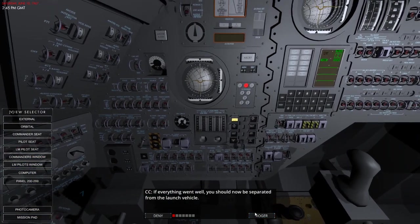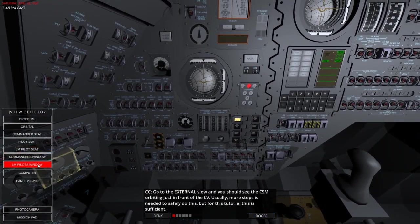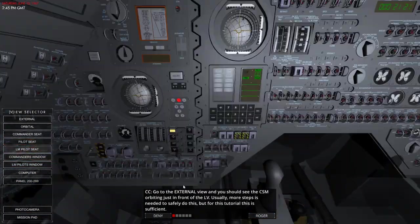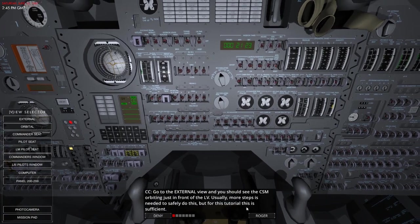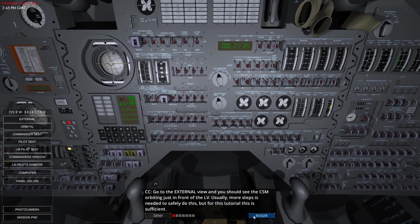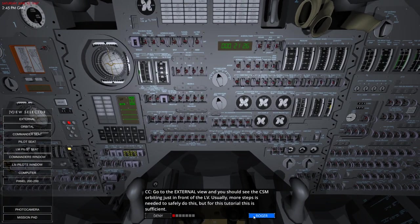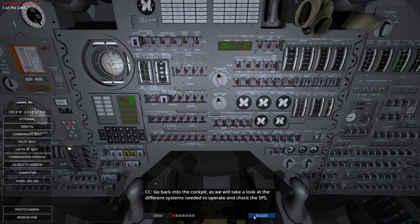So anyway, let's get back inside. We're now separated. Let's go to the pilot's seat. So yeah, I've just seen that we've separated. There are usually more steps for this tutorial. It's sufficient. So go back into the cockpit, which we already have.